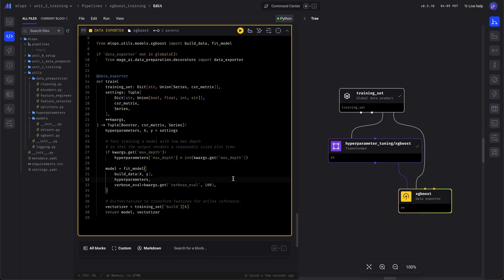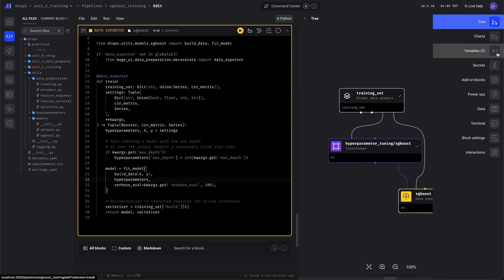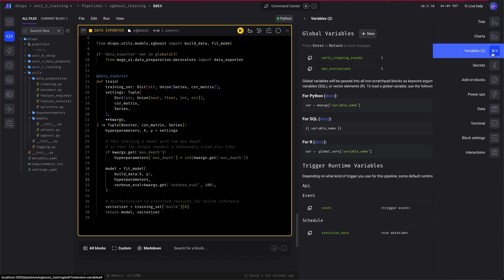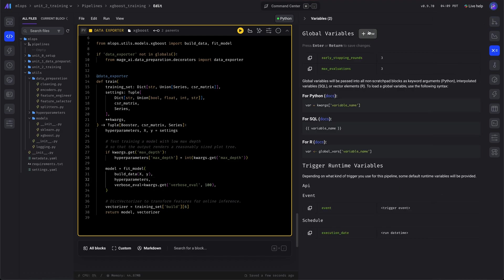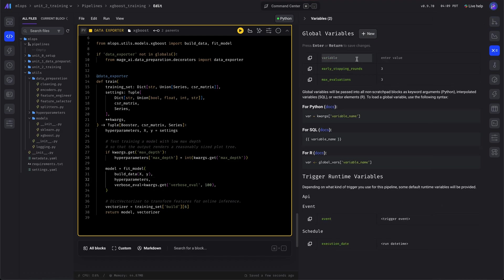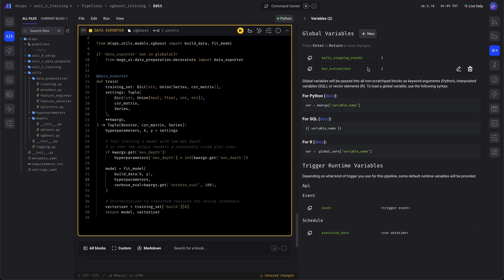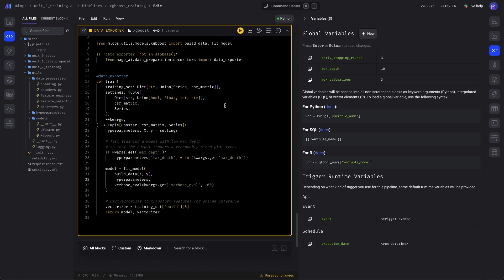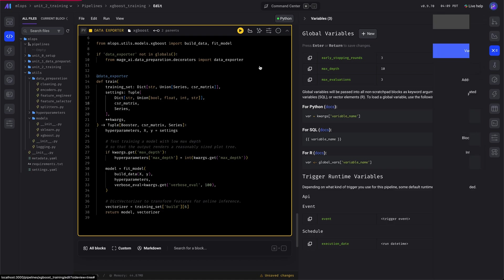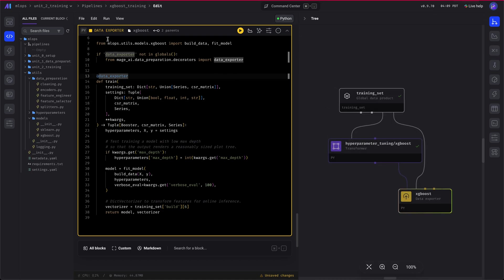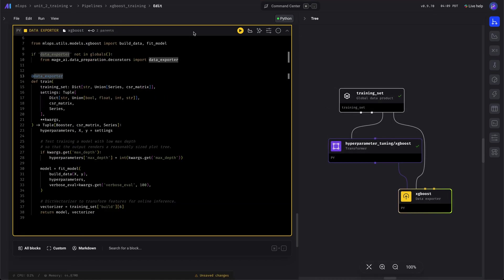Here, we add a variable for max depth. Just to reduce the amount of time it takes to train the model while we're developing and testing things out. But for production, we definitely want to increase that higher.